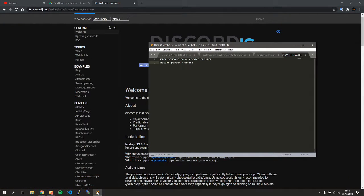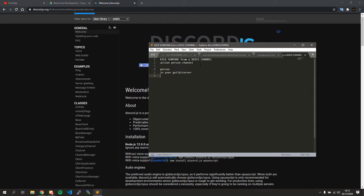Going back to our breakdown, we have three things: an action, a person, and a channel. We're going to start with the person. What is this person? This person is in your guild — your server. Anyone who is in your server or guild can be referred to as a guild member; they're a member of your guild.